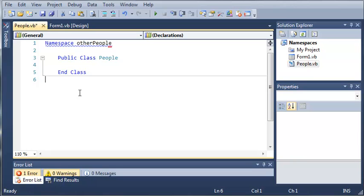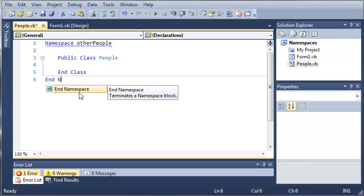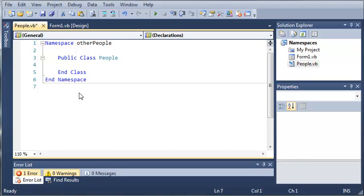And now you always have to end a namespace with the end namespace keyword. So now that we've created our namespace other people, let's go ahead and add some stuff to our people class.